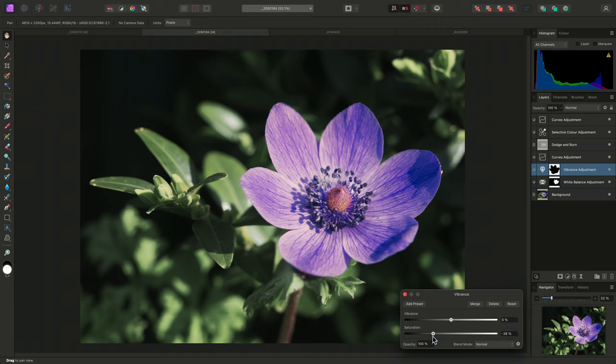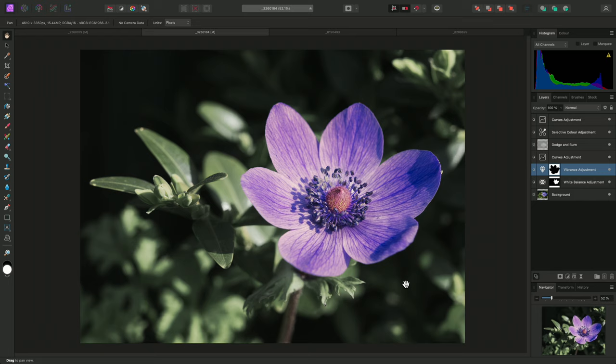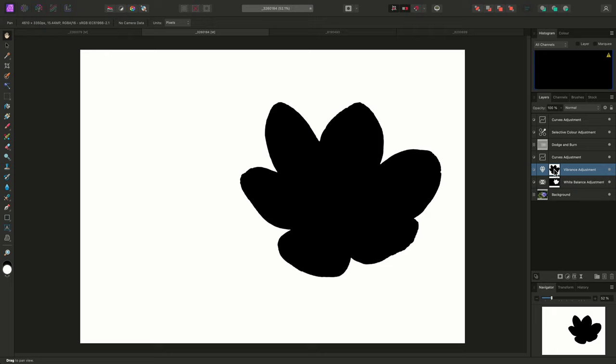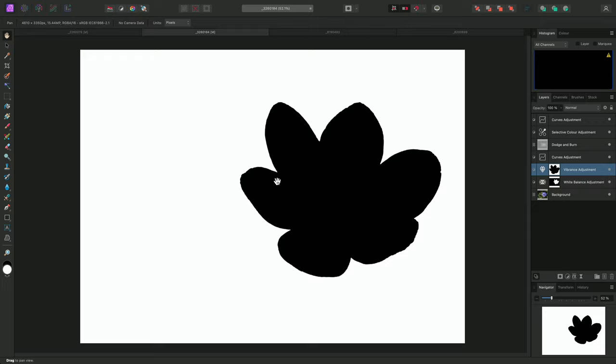Before moving on, I will also just point out that you can solo or isolate masks to view them. To do this, hold Option on Mac, Alt on Windows, and click on the mask thumbnail. The document view switches to a grayscale representation. White is where the adjustment can render, and black is where it cannot.